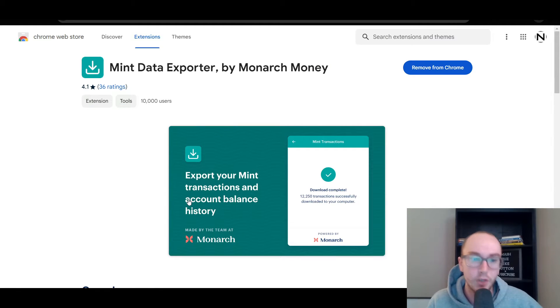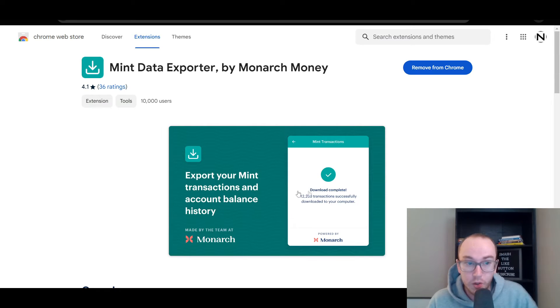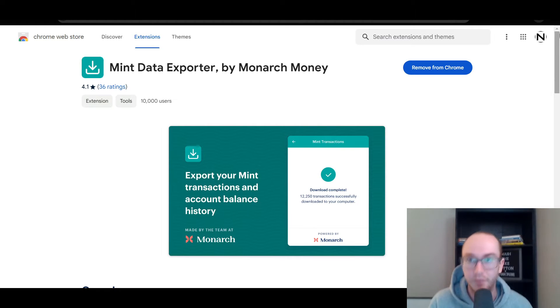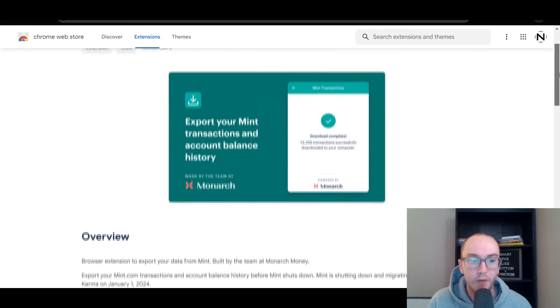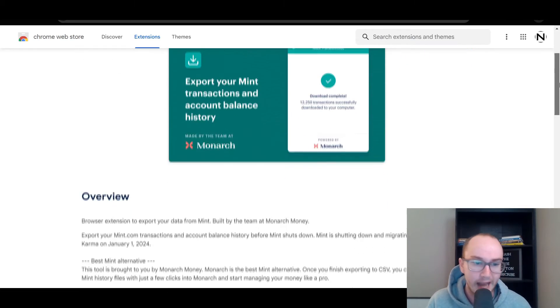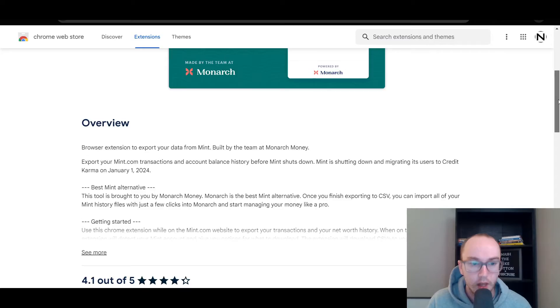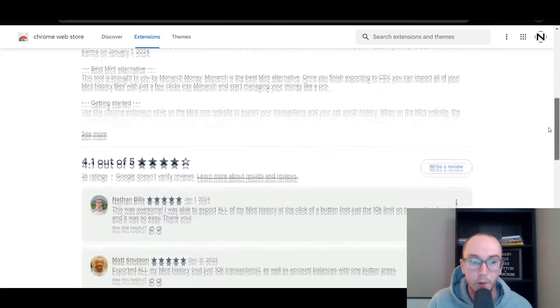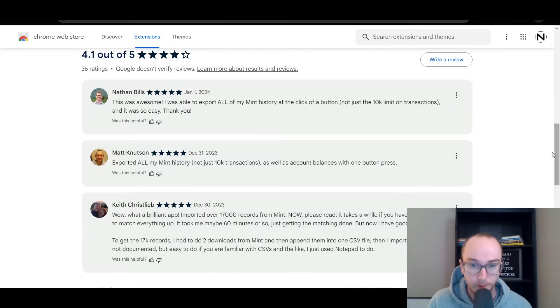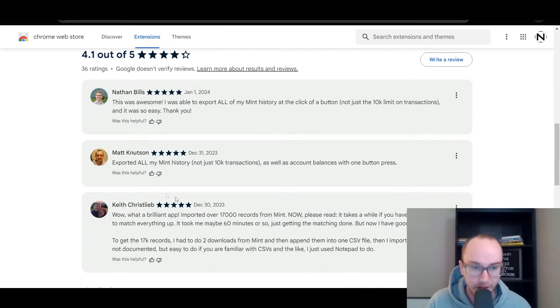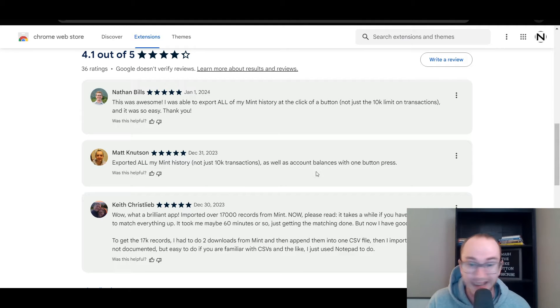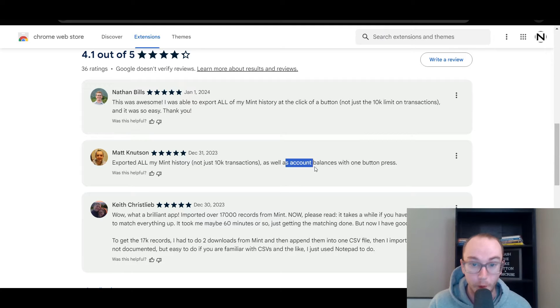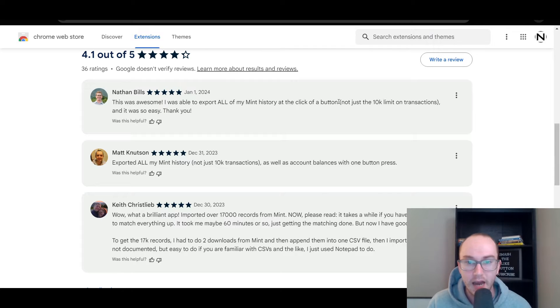This allows you to export your Mint transactions and account balance history. All this tool does is give you a CSV file, basically a spreadsheet of all of your transactions, and then you can easily import it into Mint as well. As you can see here from multiple people's recent processes, you're able to export your Mint history. This can be years and years of account balance history as well as transaction history.